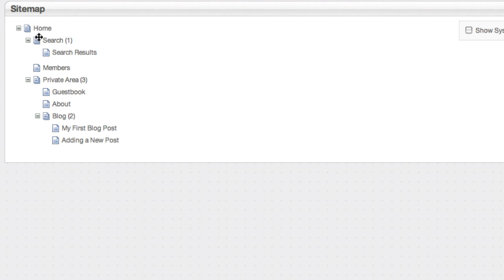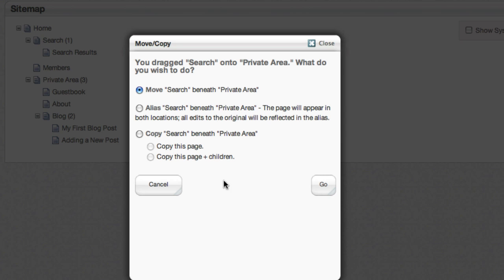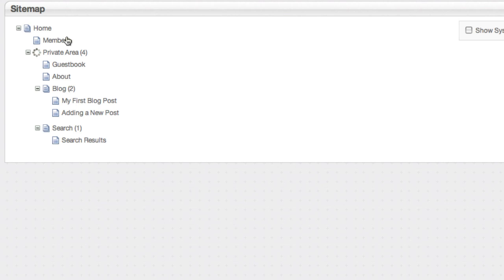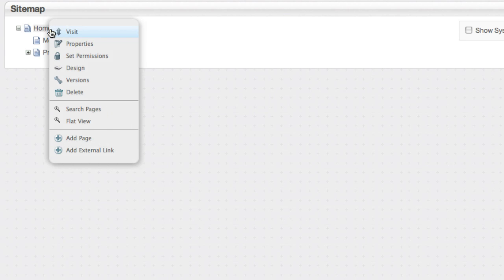So you can see I'm going through all of these example pages, and I'm just dumping them into the private area. I'll leave members where it is, because it's hidden. But now if I close private area, you can see it's got everything in there.